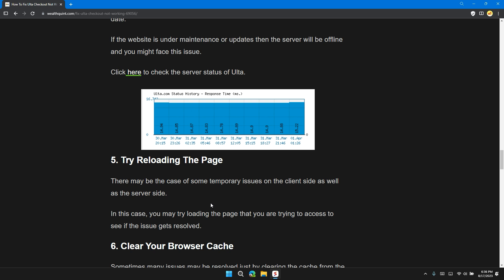There may be the case of some temporary issue on the client side as well as the server side. In this case, you may try reloading the website and try accessing it to see if the issue gets resolved or not.